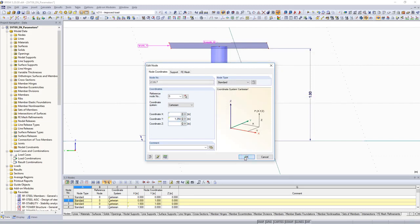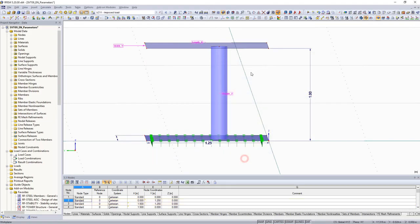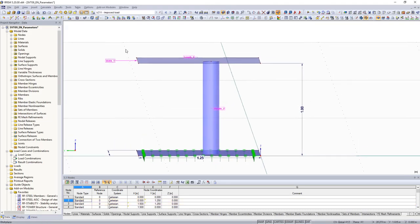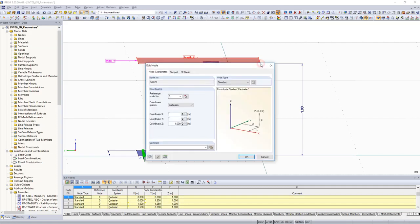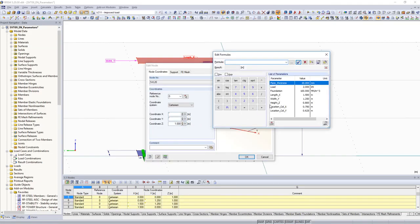Only the height of the model is needed. For this, select all upper-level nodes and define the parameter for the height as the z-coordinate.